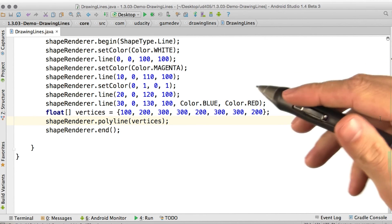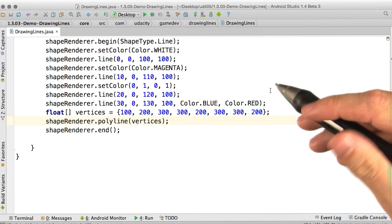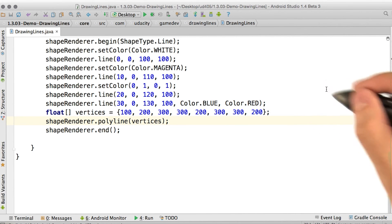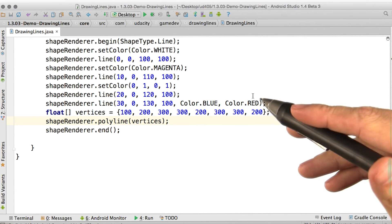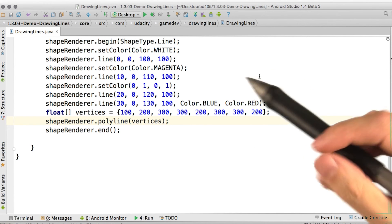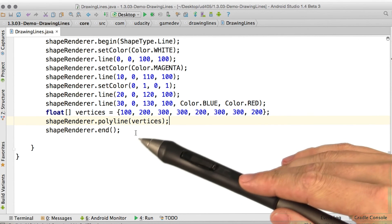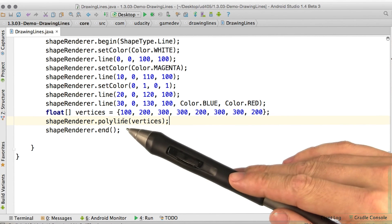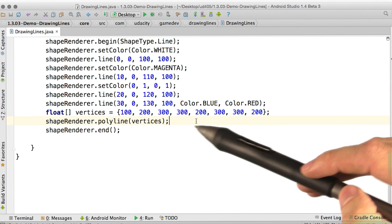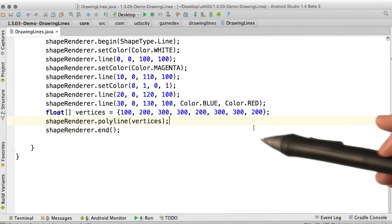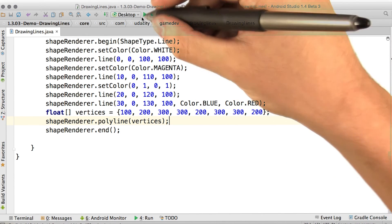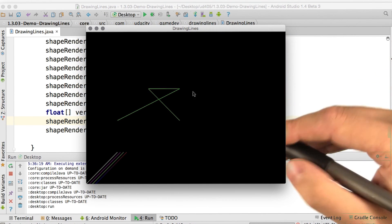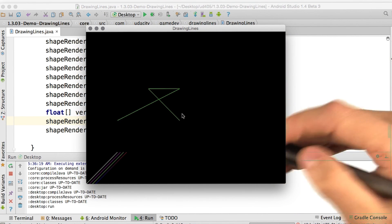One more useful thing for drawing lines. If we wanted to draw a whole series of line segments, it would get really tiresome to draw each one individually. So we also have polyline. Polyline takes an array of floats. Where the floats at the even positions are the x-coordinates, and the floats at the odd positions are the y-coordinates. If we give this one a try, we see this crazy path with a bunch of connected line segments.